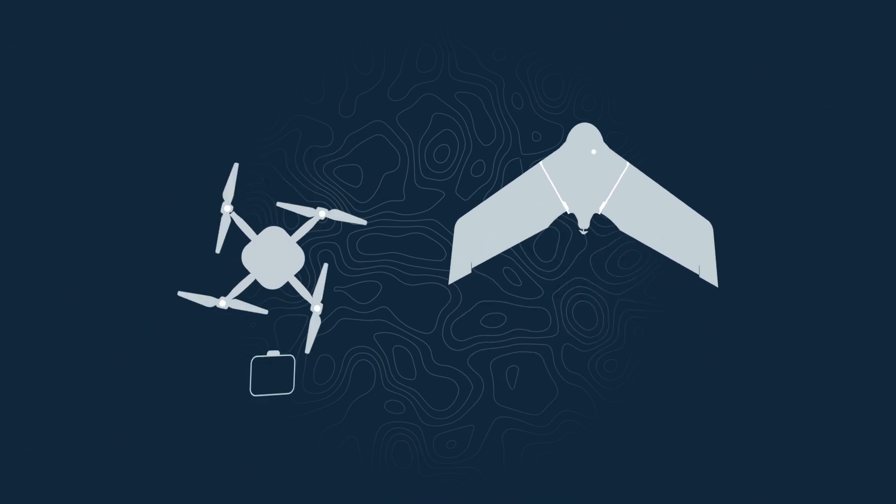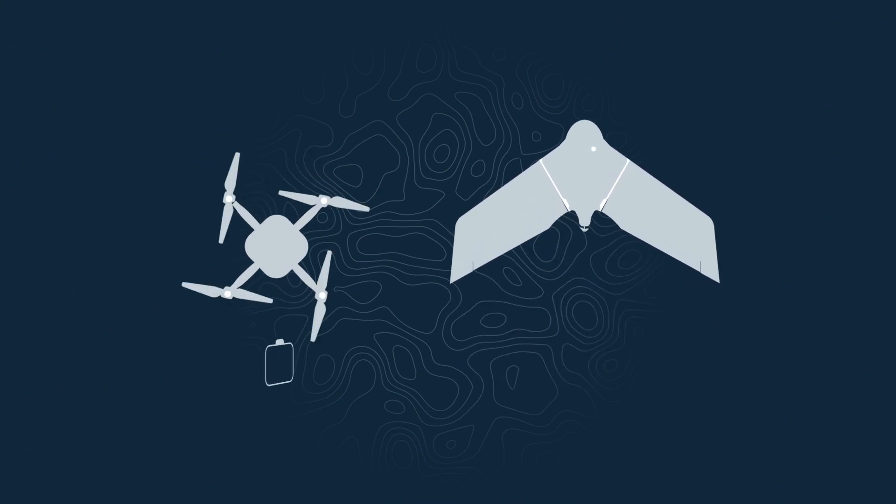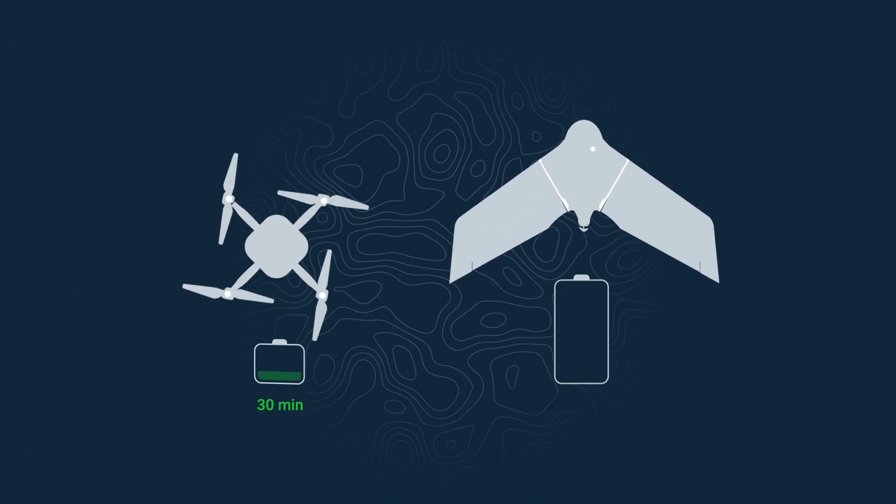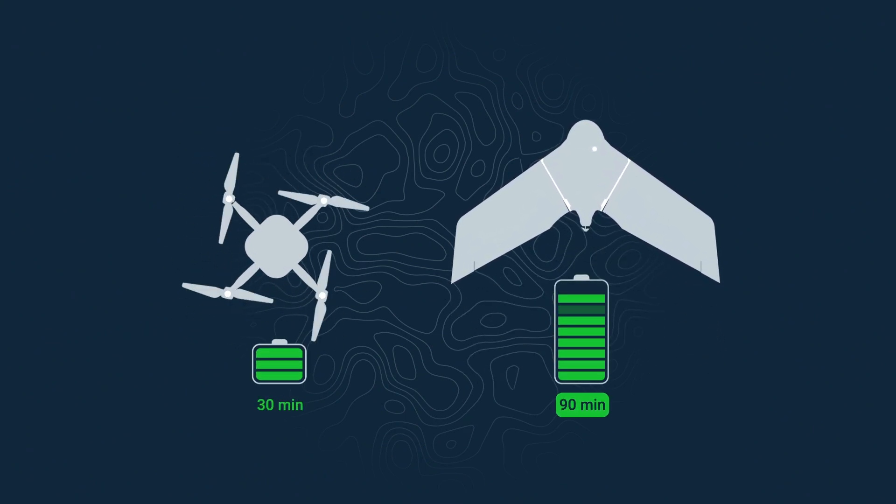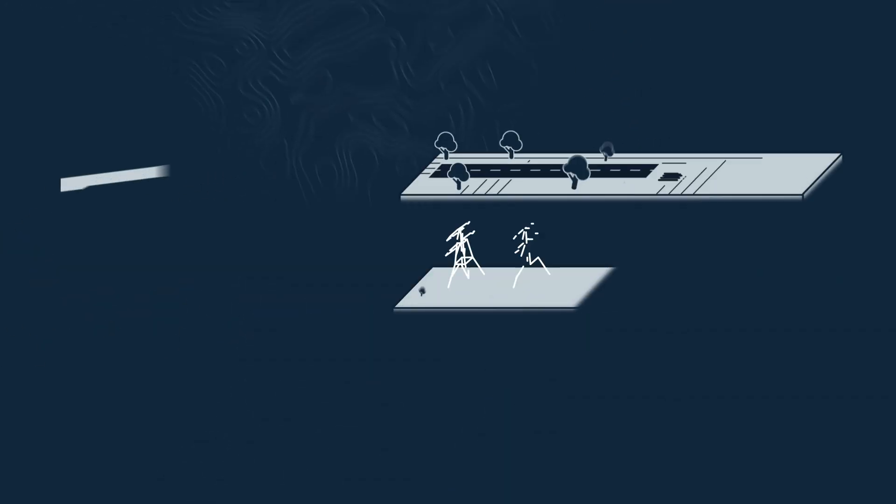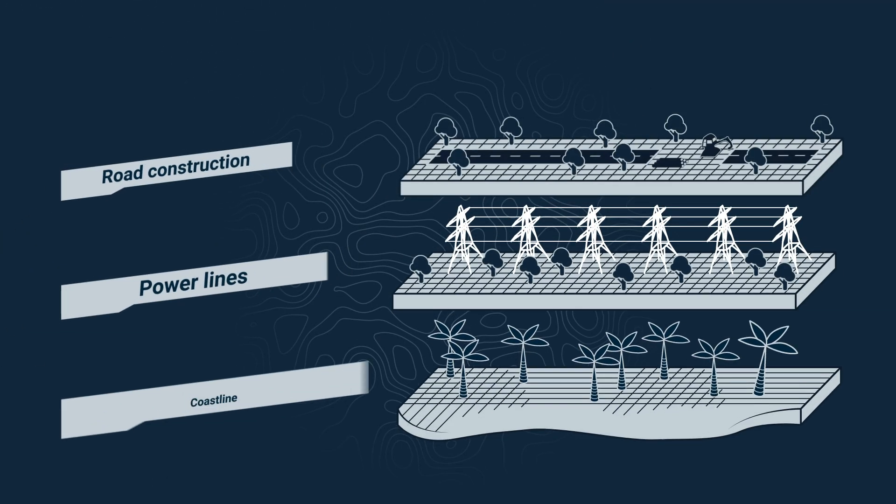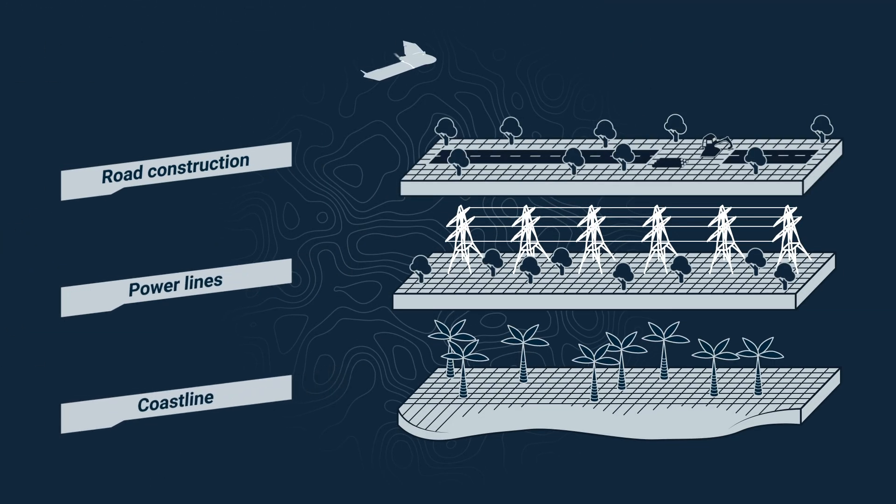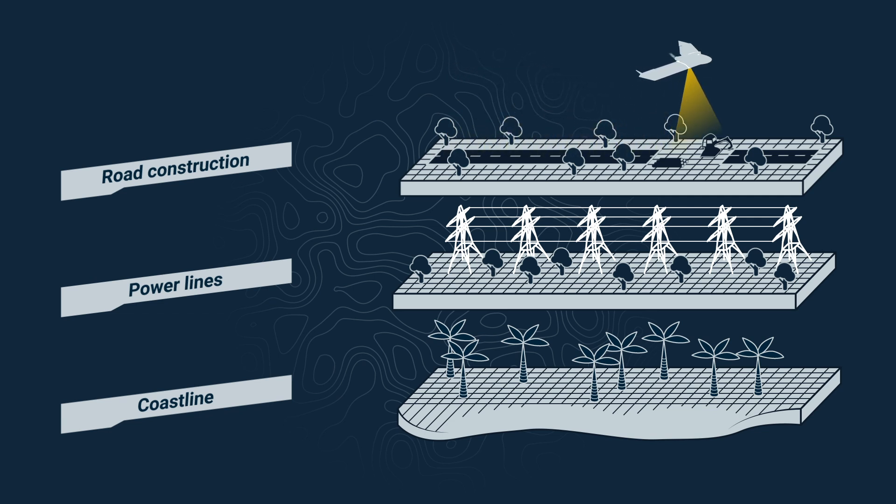Unlike a quadcopter with a typical flight time of up to 30 minutes, the EBX can fly for up to 90 minutes, meaning it can cover far longer corridors in one flight with plenty of time left to get back and land safely.